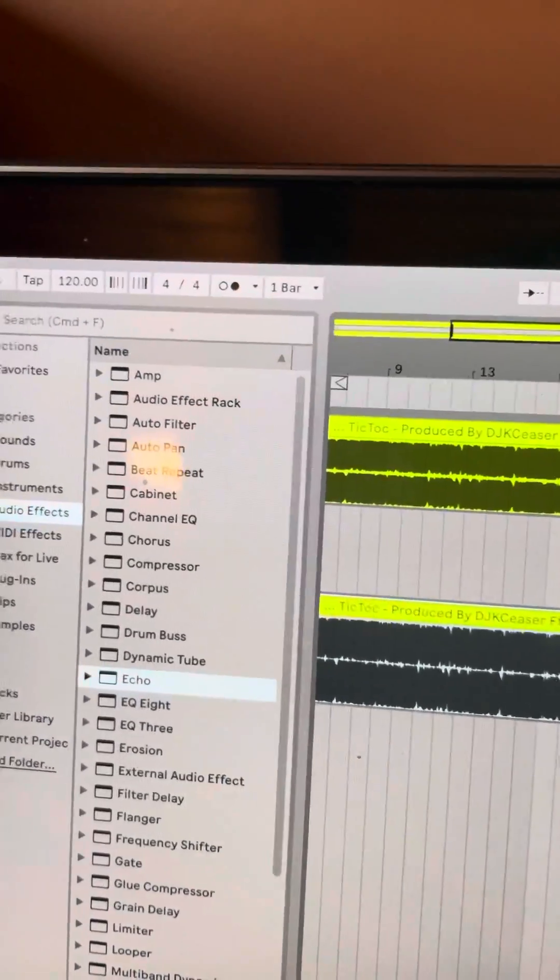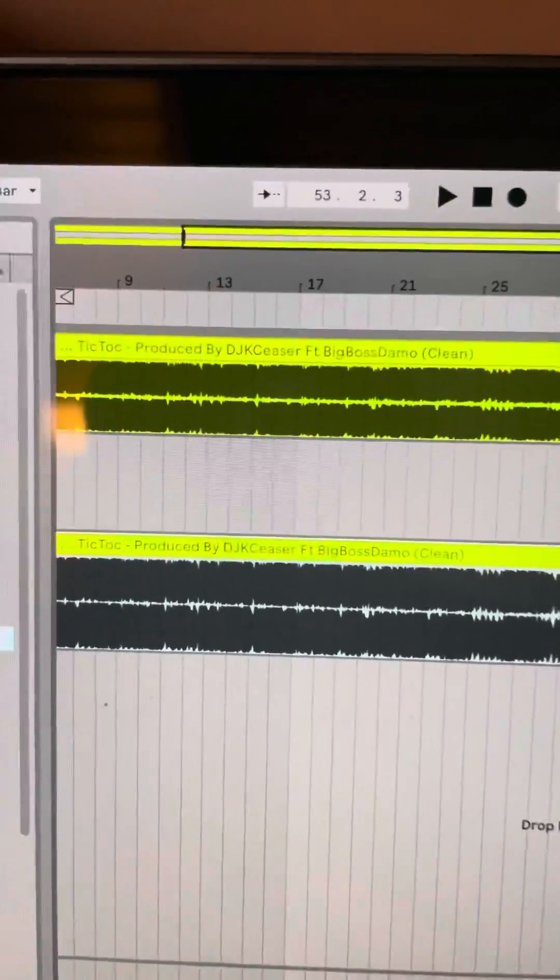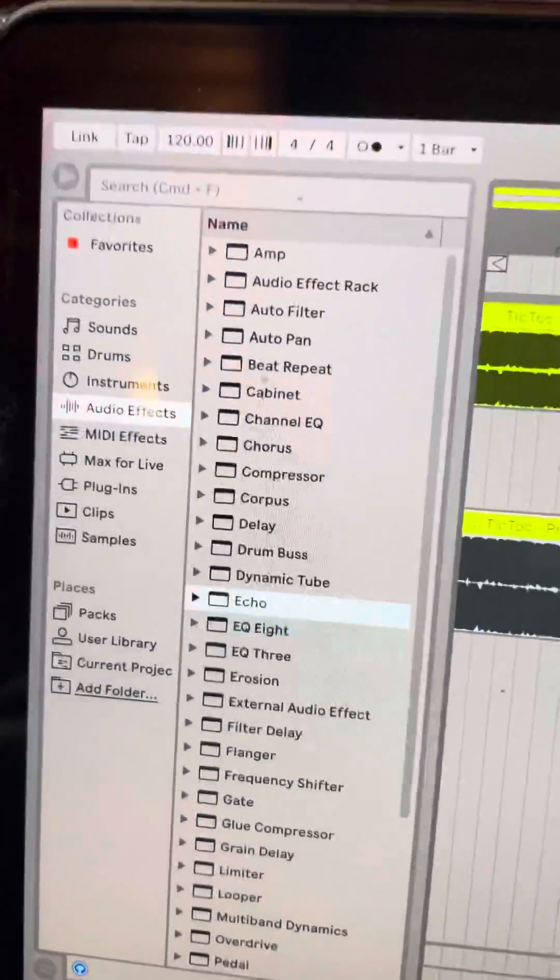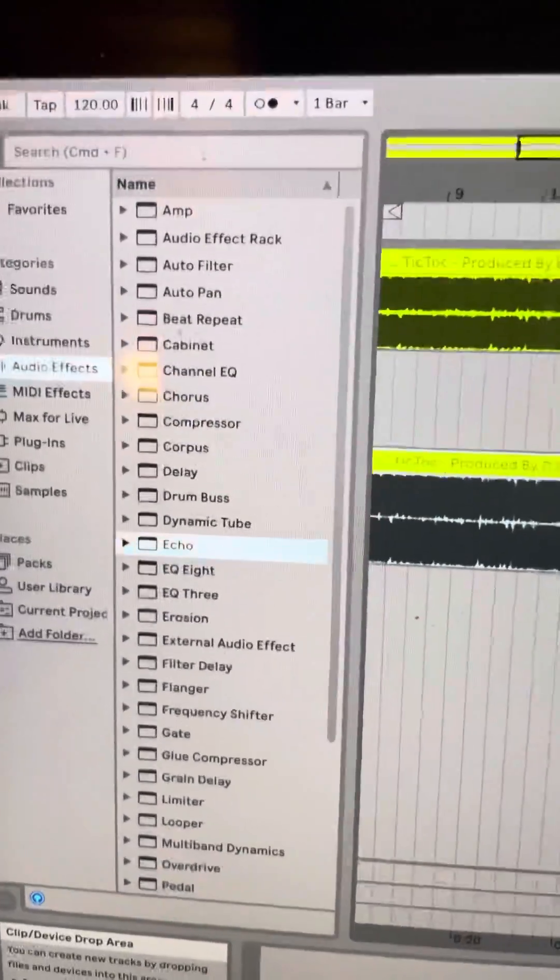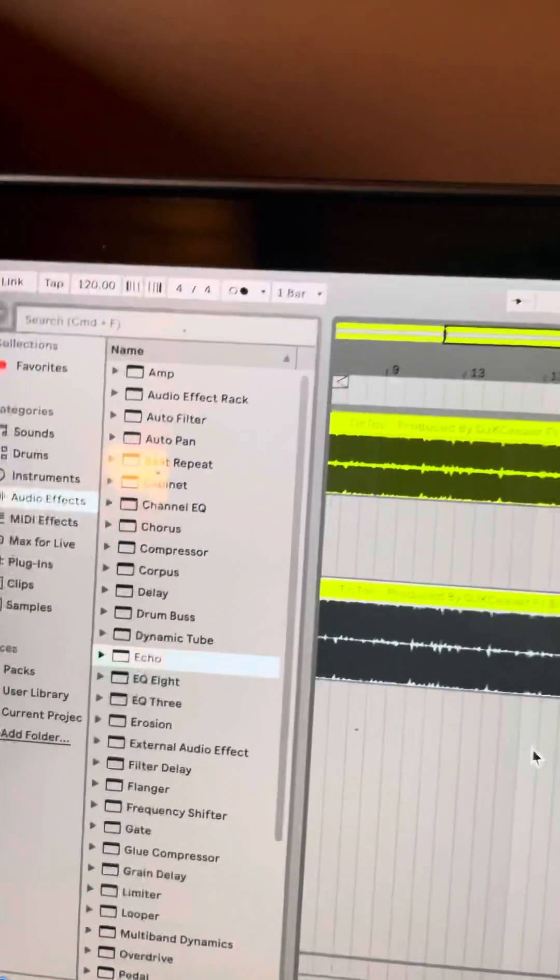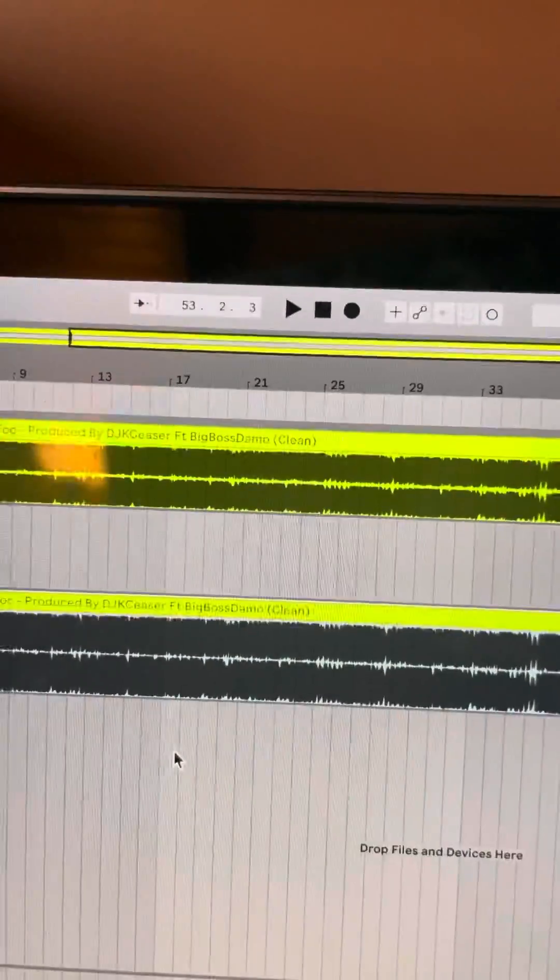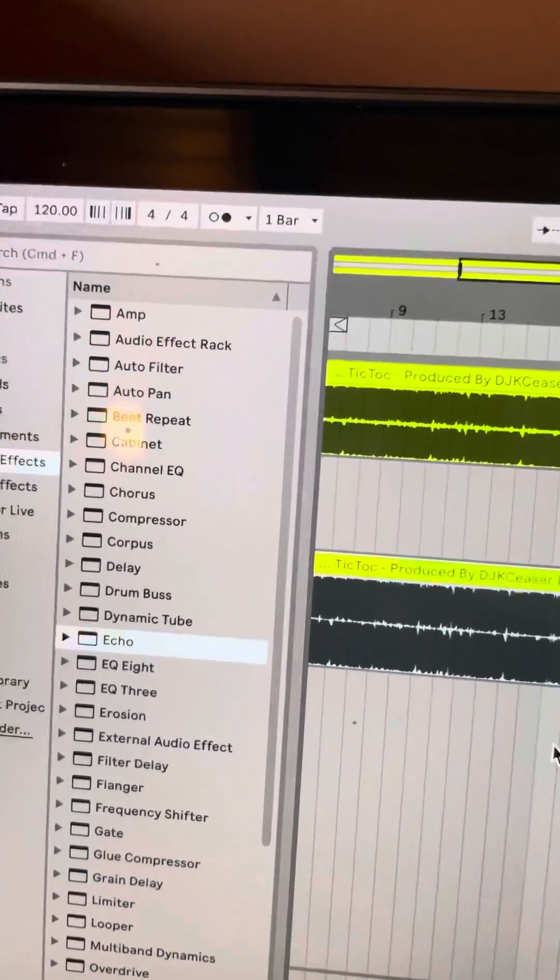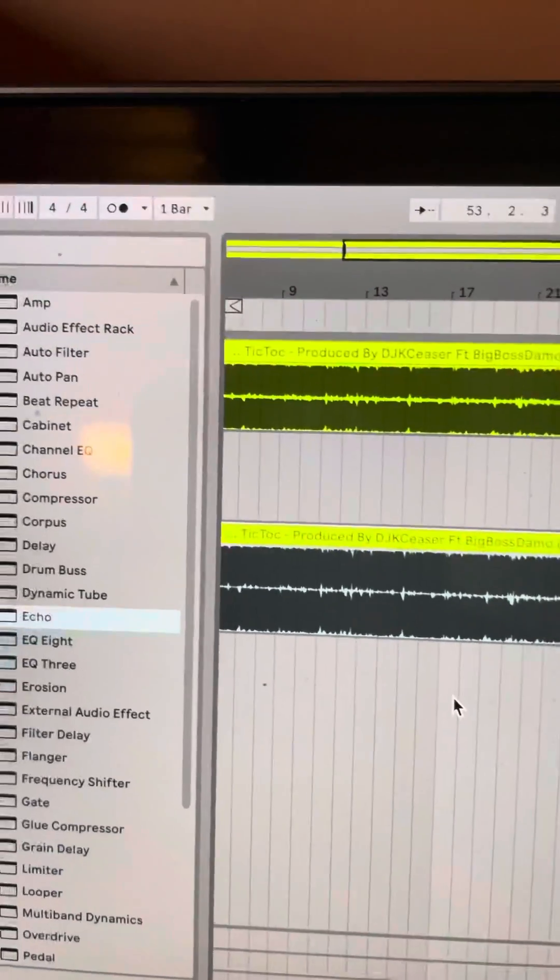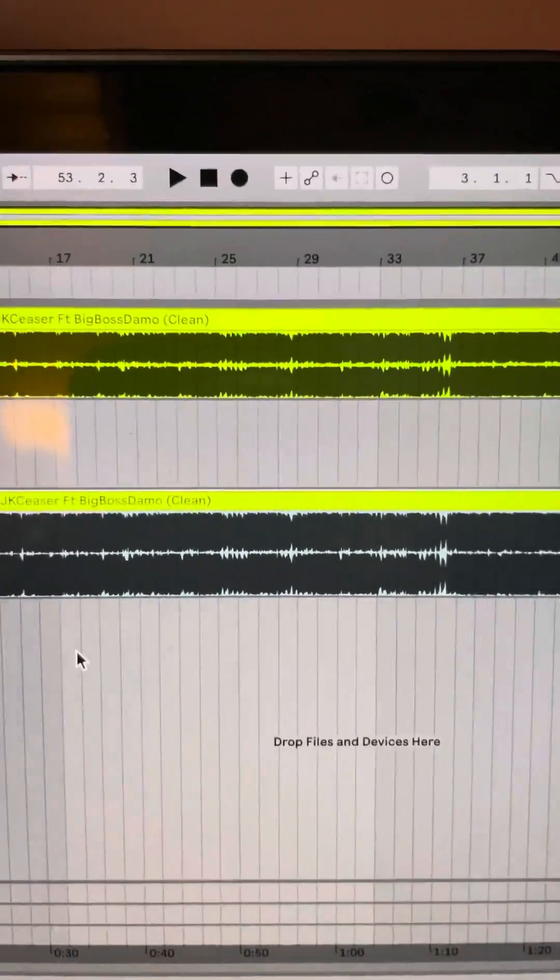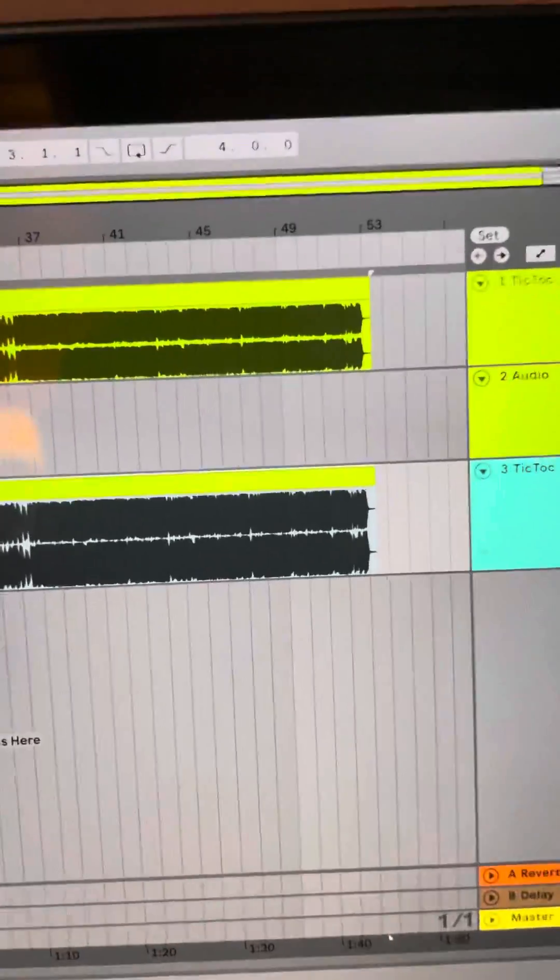Greetings, it's your boy DJ K Caesar with a quick Ableton 10 tutorial. Now I've been watching all of these different tutorials and people are explaining to you how to add effects to each track. However, I keep seeing in the comments people saying how do I add an effect to a specific portion?